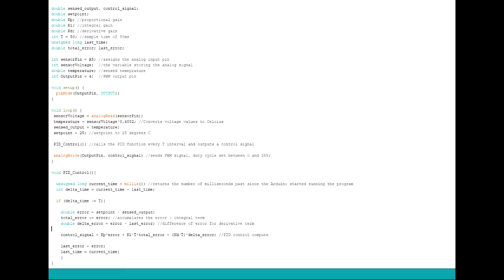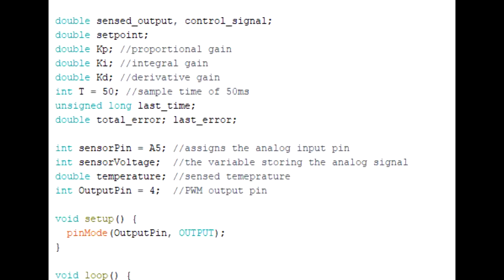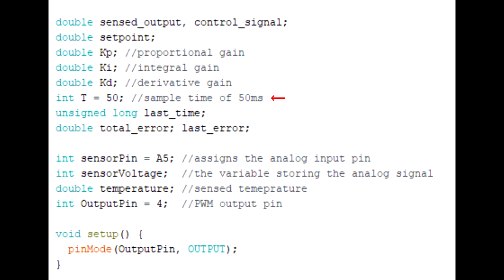Now here's the code for this example. I've set the sample time to 50 milliseconds, meaning that every 50 milliseconds the PID control algorithm will produce a new signal value. And I'll go over in the next video how you should select the right sample time.